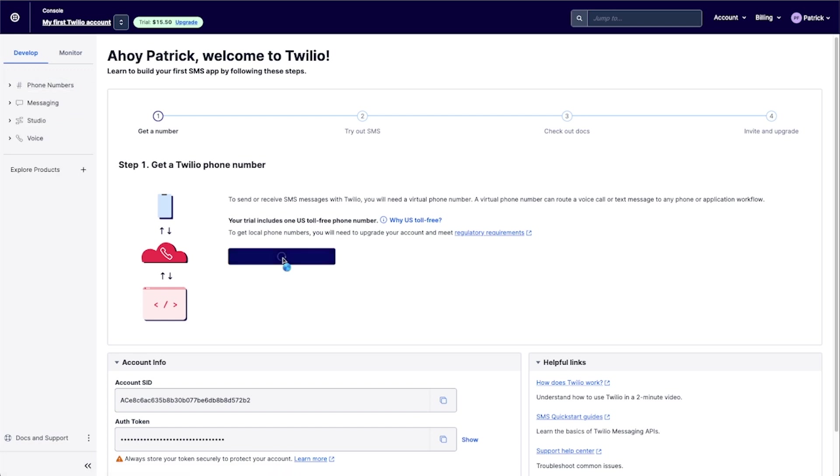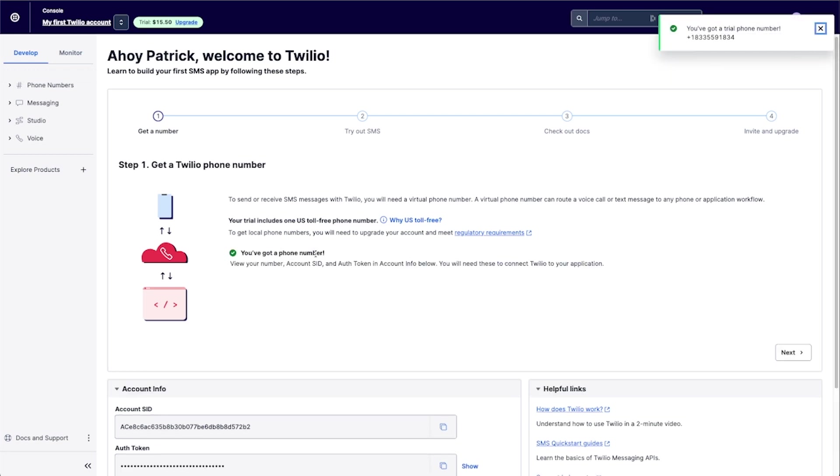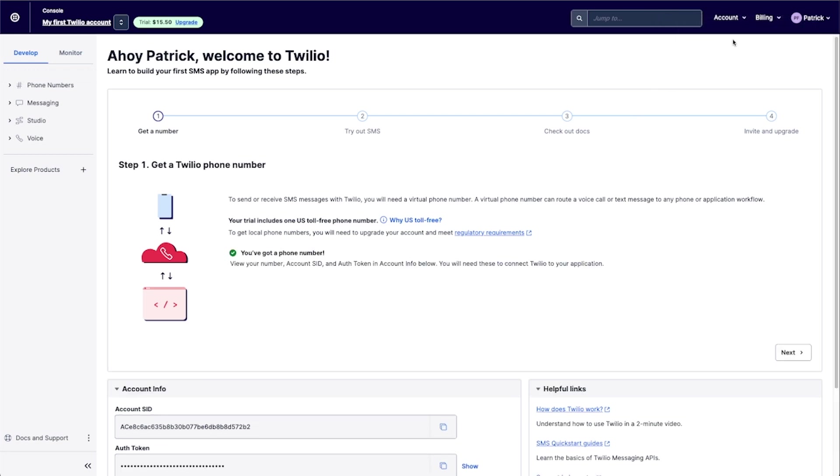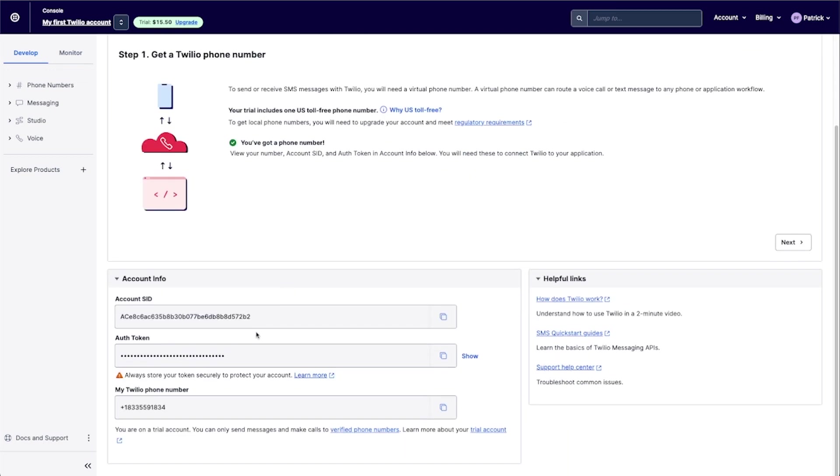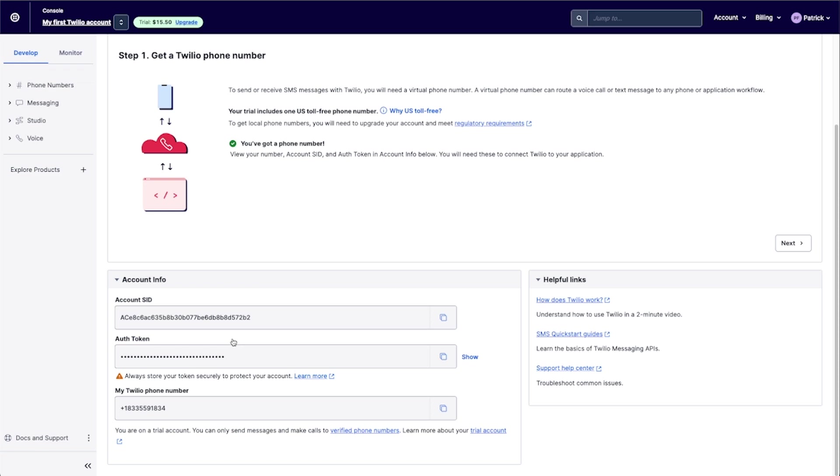But I'm just going to go ahead and click get a US toll free number here. And it says that I've got a free trial phone number. And this is the kind of number that I'm going to be using here. And the only other two things that I need here are just my account SID and my auth token. And these are what I'm going to be using to plug into Xano.